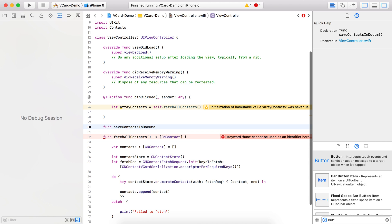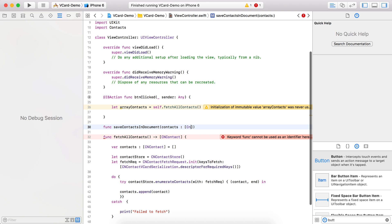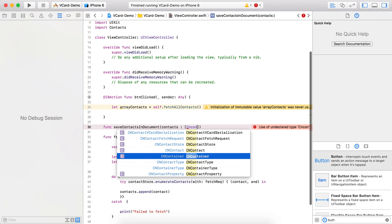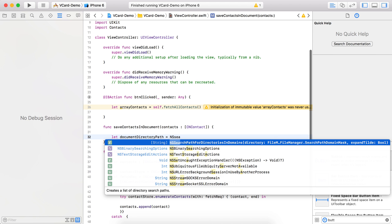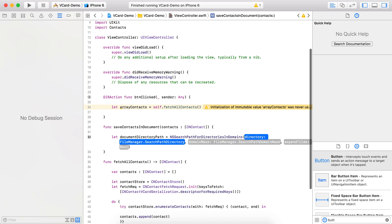The function is called saveContactInDocument. It takes a contacts parameter of type array of CNContact. Inside the function, first we need to get the Documents directory path, because that is where we are going to store the .vcf file.